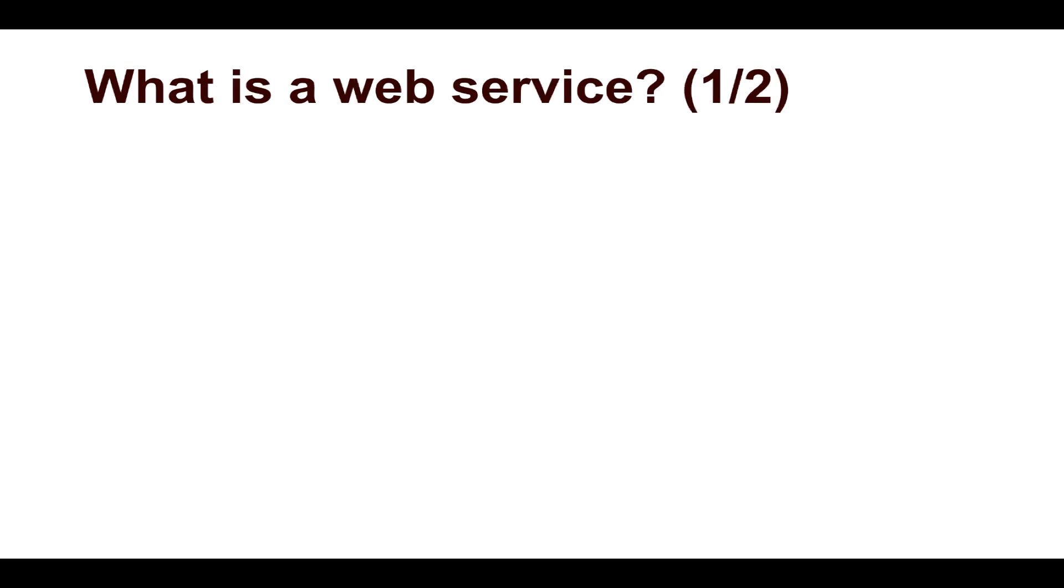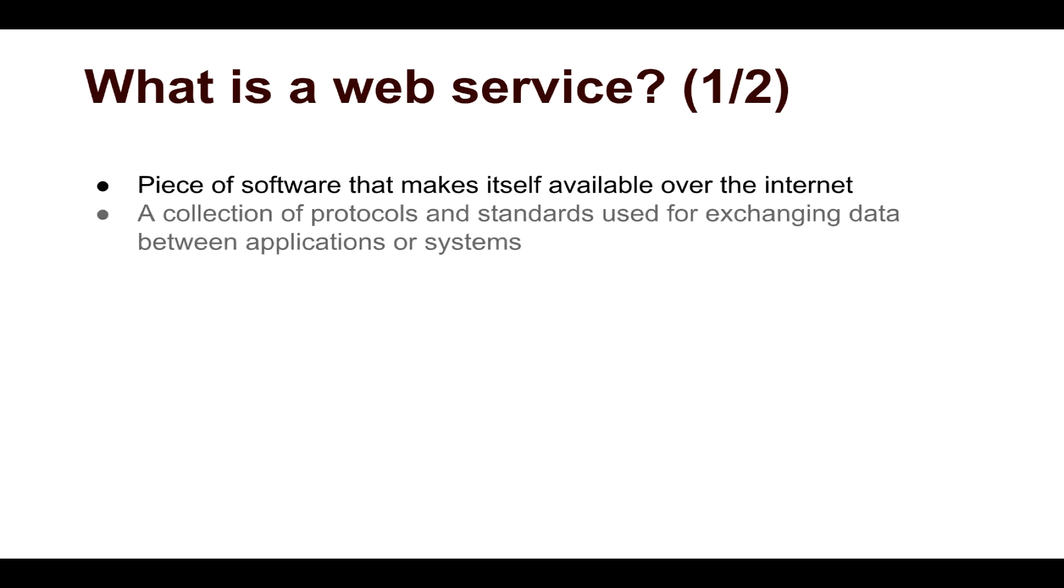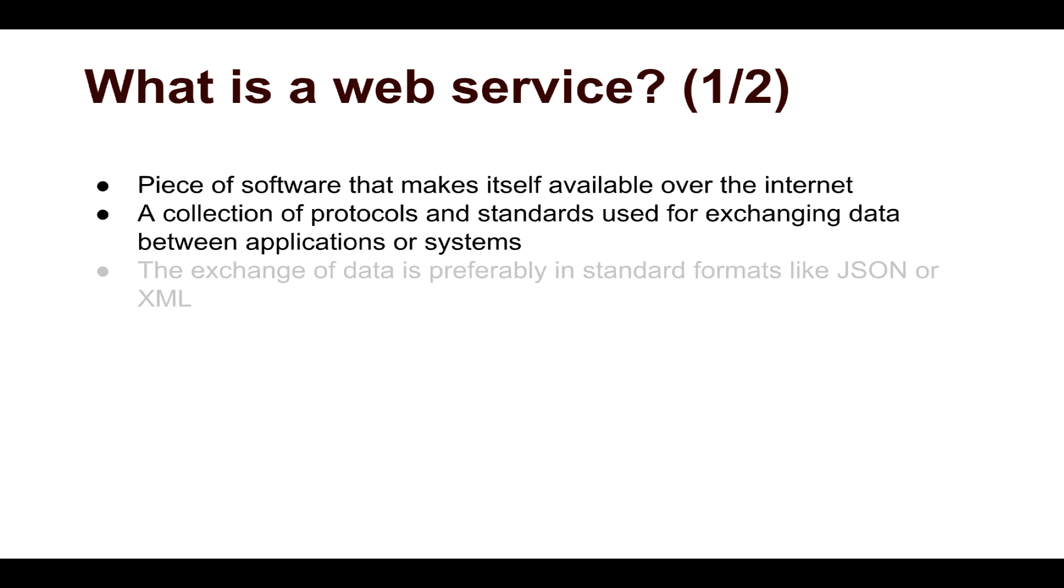First of all, let us understand what is a web service. A web service is nothing but a piece of software that makes itself available over the internet. It is a collection of protocols or a standard for exchanging data between different applications or systems. The exchange of this data is preferably in a standard format like JSON or XML.